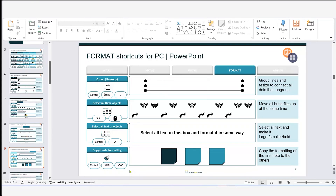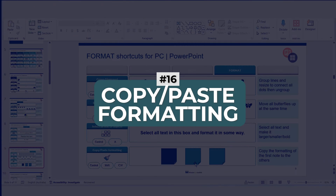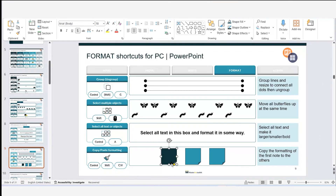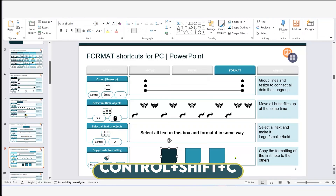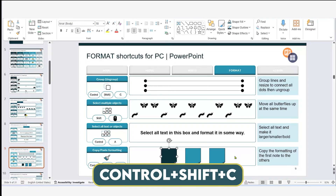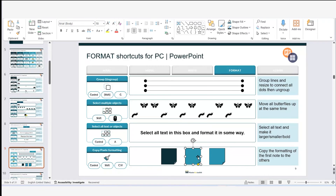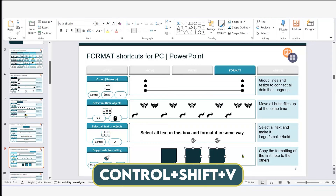For copy and paste formatting: I have a shape whose formatting I want to apply to two other sticky notes. I hold Ctrl+Shift+C to copy the formatting, then select the other objects and hold Ctrl+Shift+B to paste that formatting onto them.